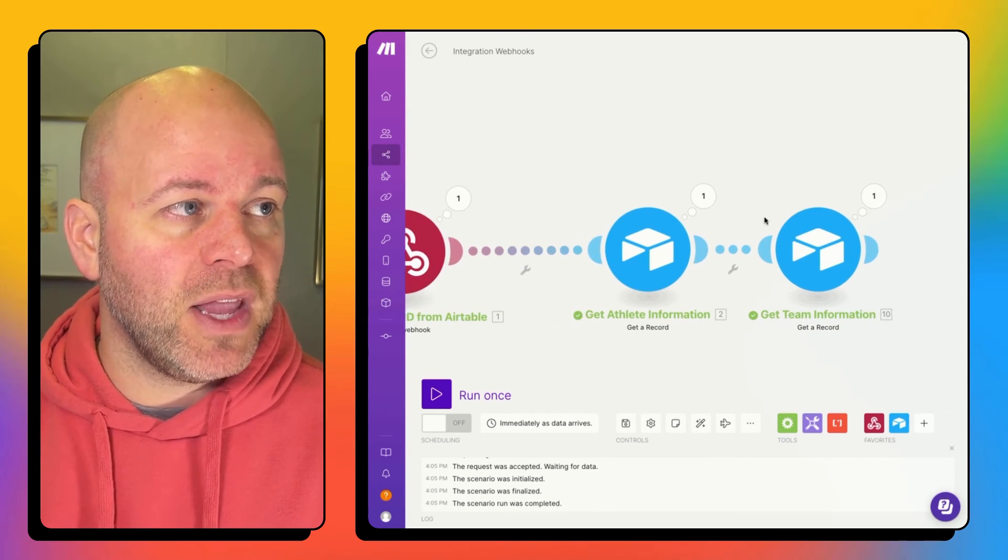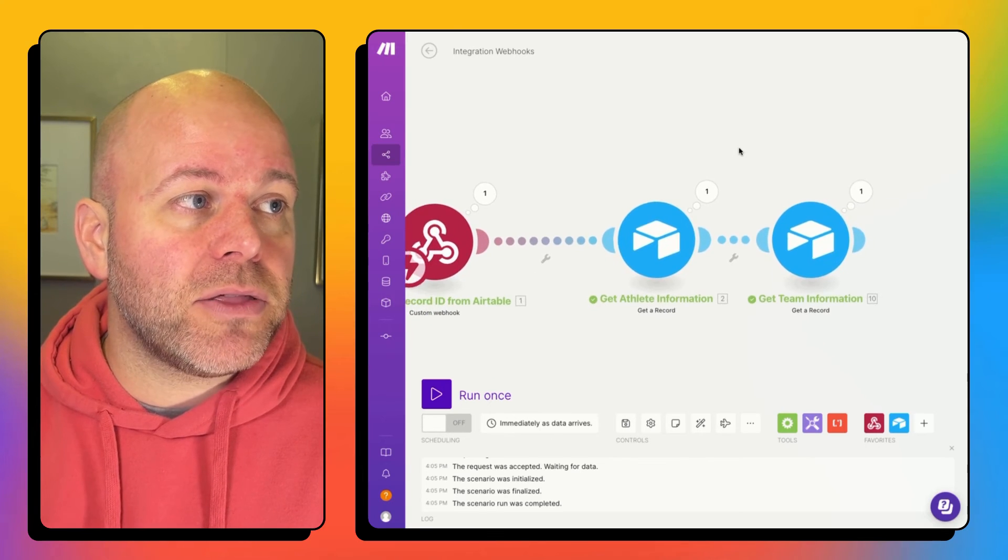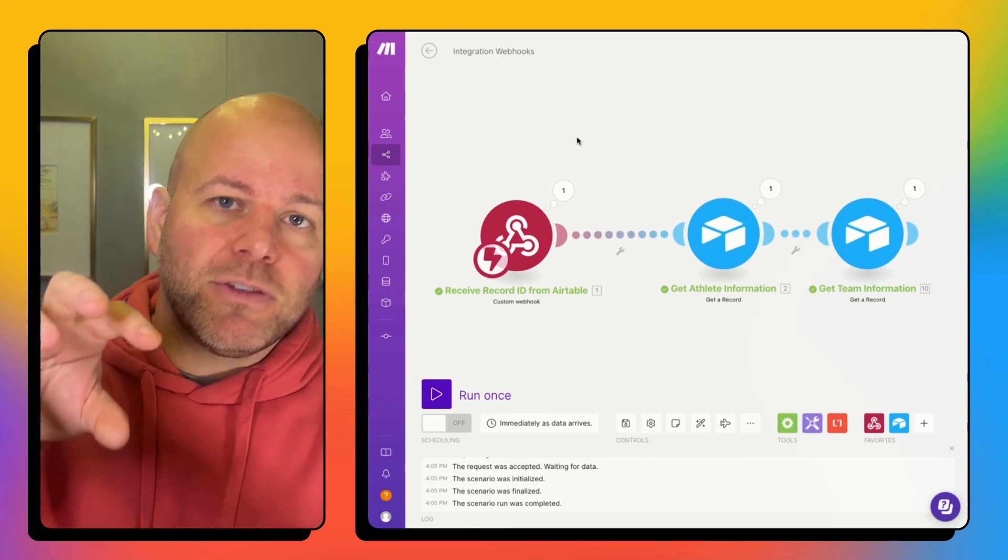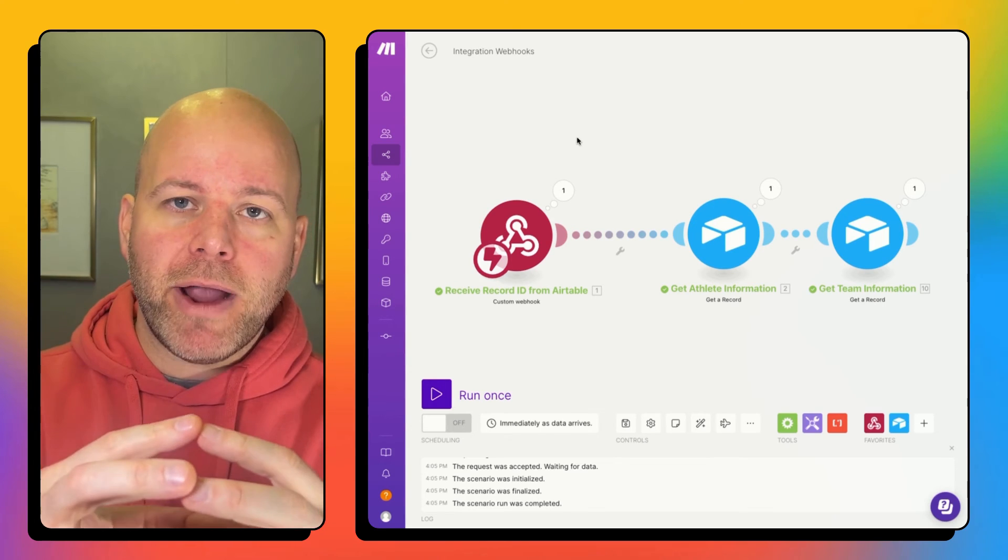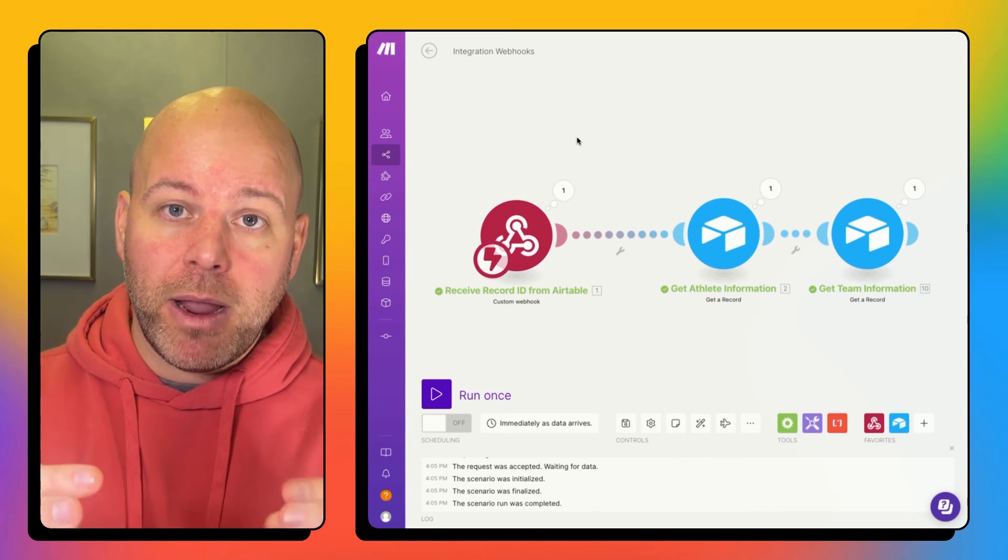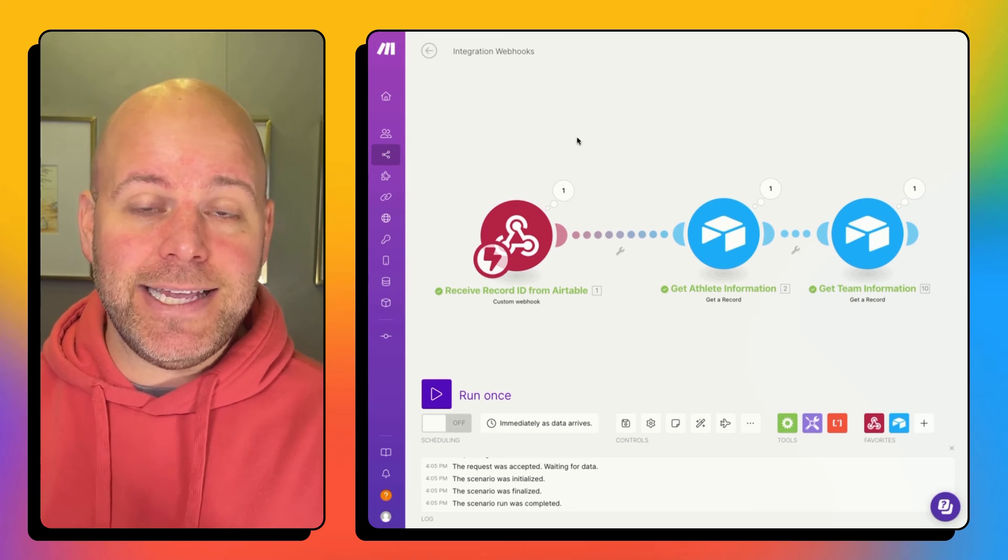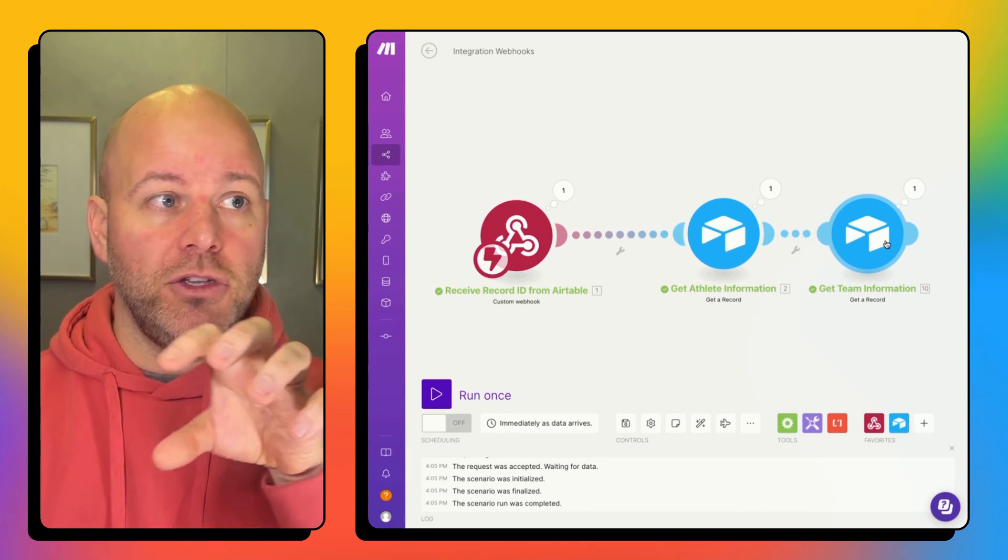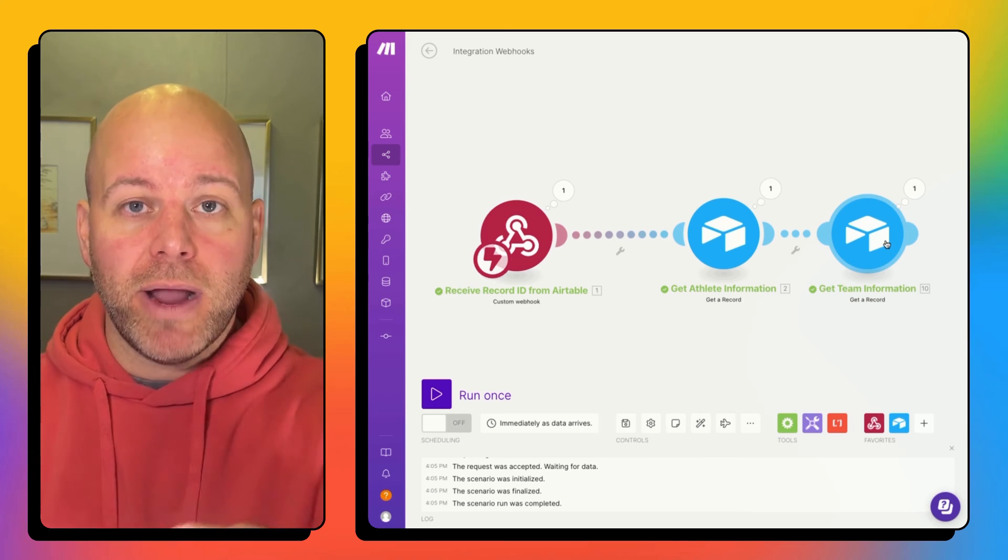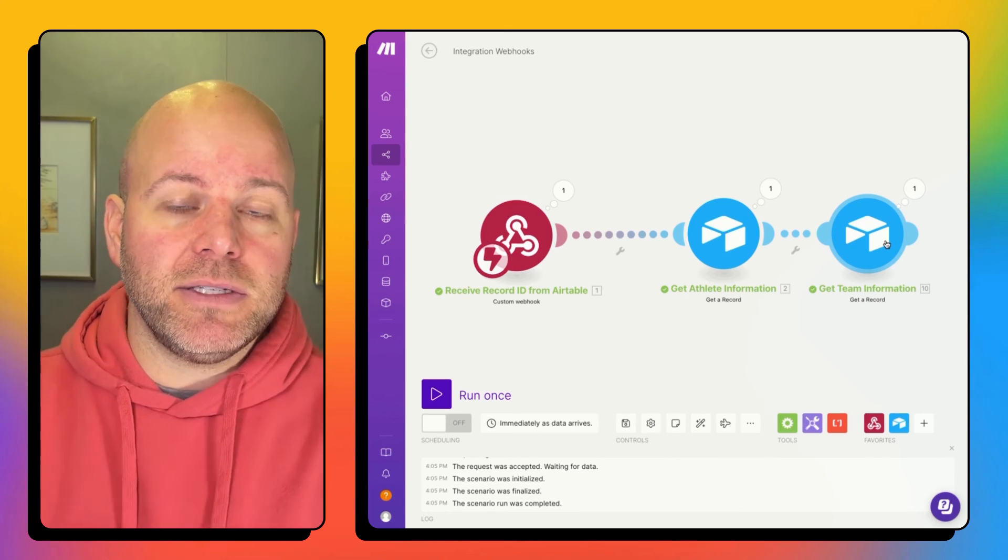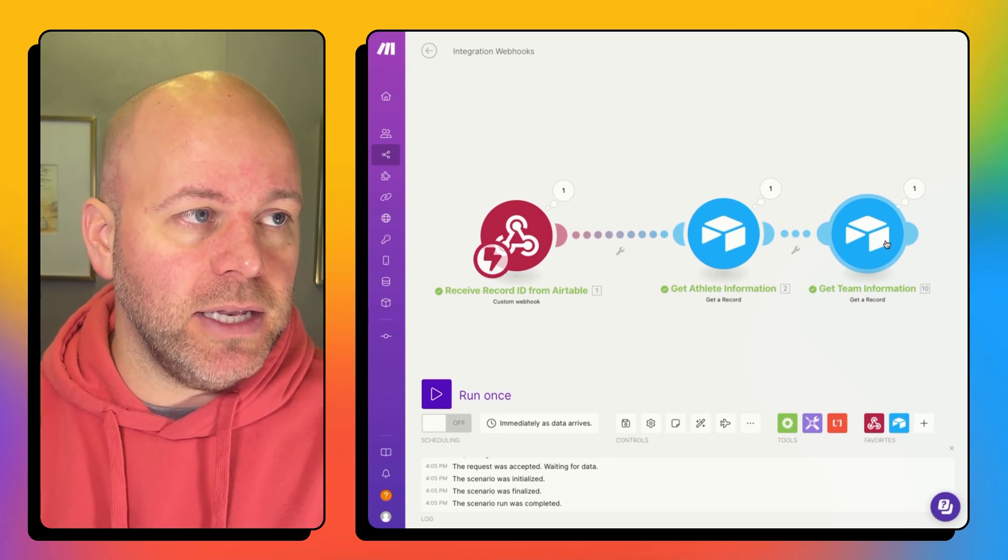So that is how you pull data through into make from linked records. You get your primary record, whatever the linked records are on that primary record will have an ID, and then you just get records, you just add modules to get records from all of the different linked records that you want to be pulling through into make.